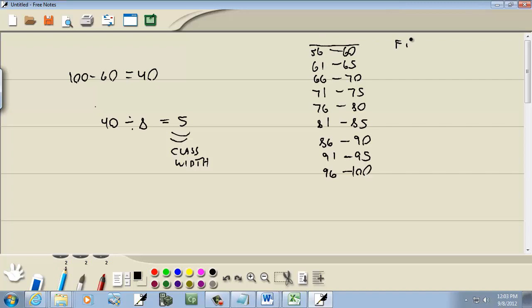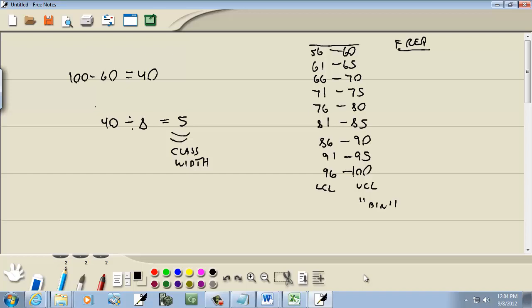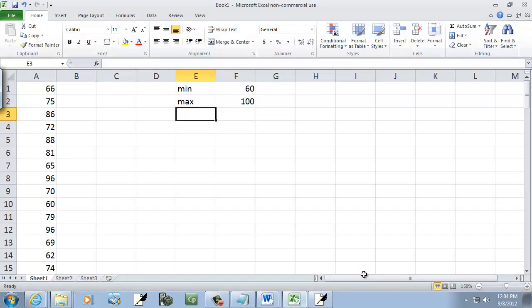Now we're going to want Excel to build the frequency for us, how many are in each of these ranges. But what we have to do is we have to put the upper class limits, which is these on the right side. These are our lower class limits here. We have to put our upper class limits in the column right next to our numbers. Now in Excel, these are called bins. So upper class limits would be bins.